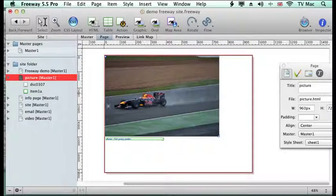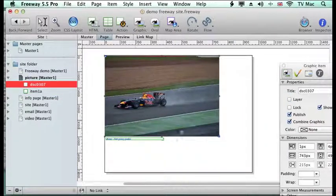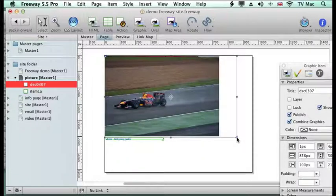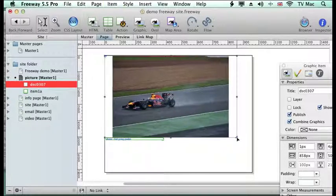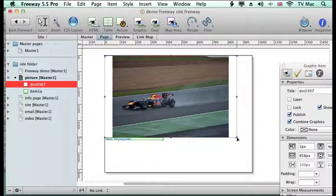Of course you can then go and edit it and change it to what you want, so you can click on it and change the pictures if you want. You can change the sizes of the image to fit your new layout within Freeway. All it does is bring in the assets for you into Freeway, and then you can manipulate them, change them, or keep them exactly the same as when you started.